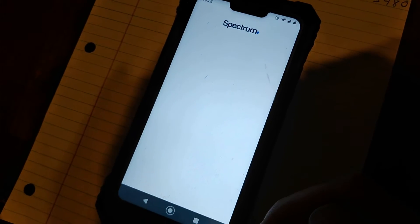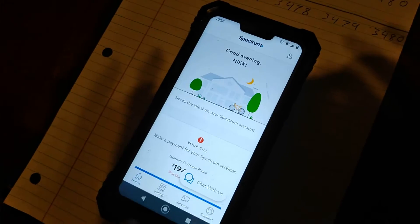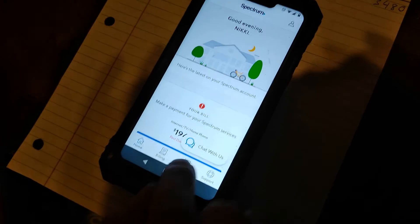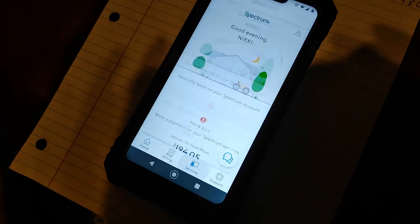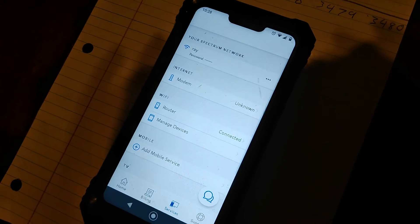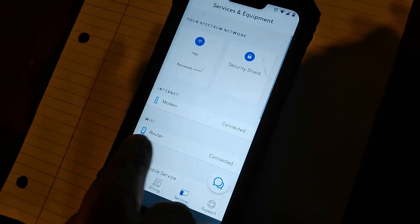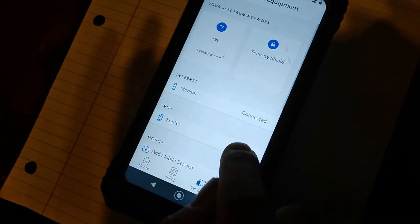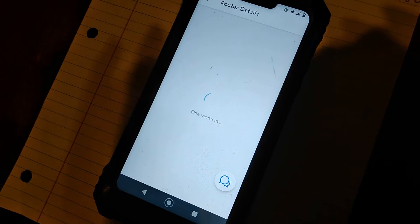So you're going to go to My Spectrum. This is an app you download on your phone. Now you're going to go to Services on the bottom here. You're going to go to where it says Router, you're going to click it.